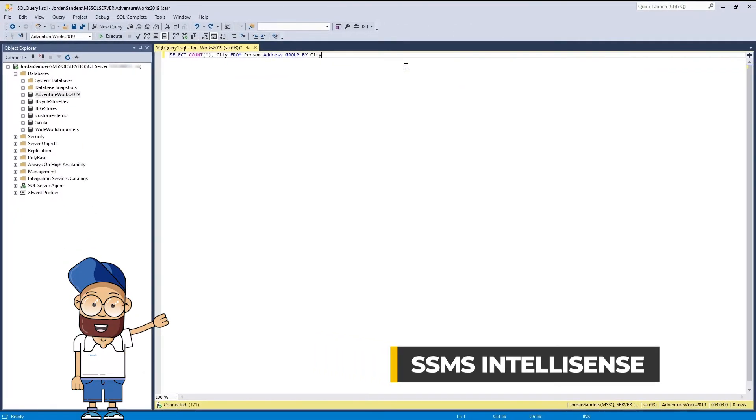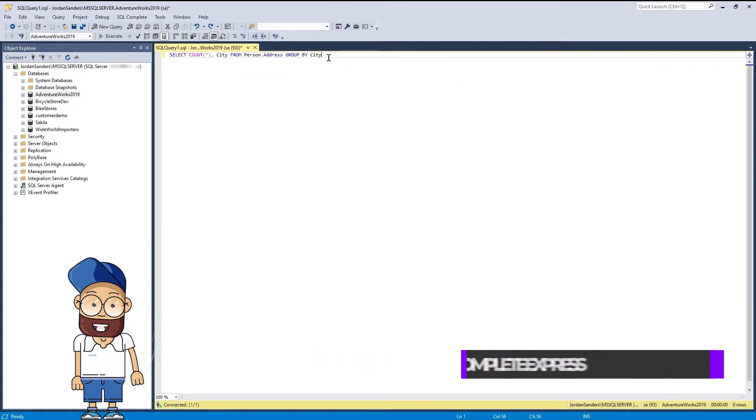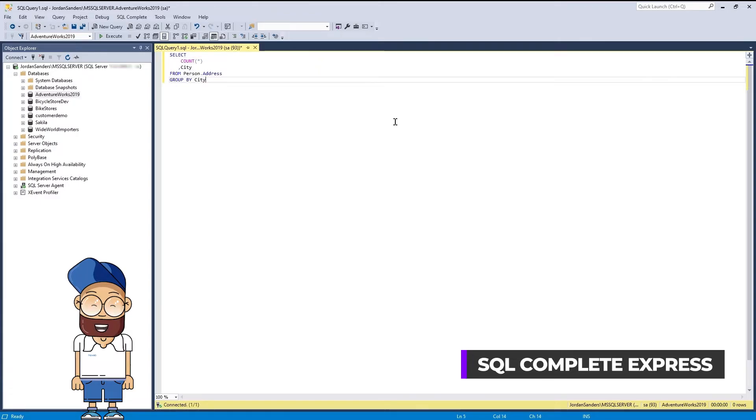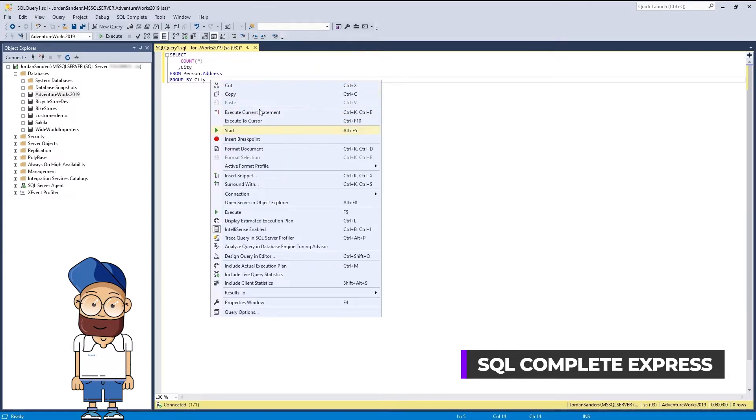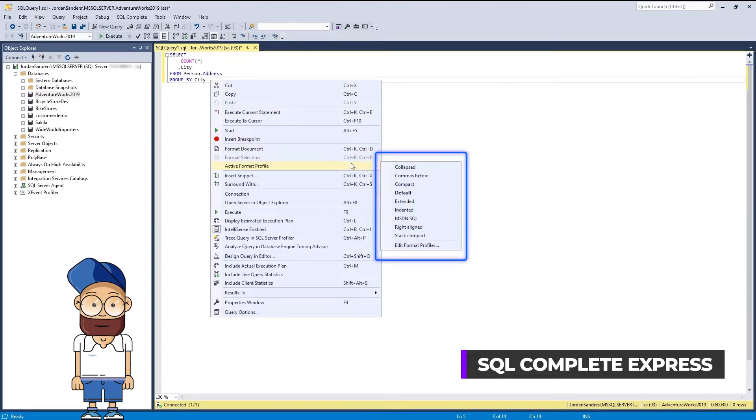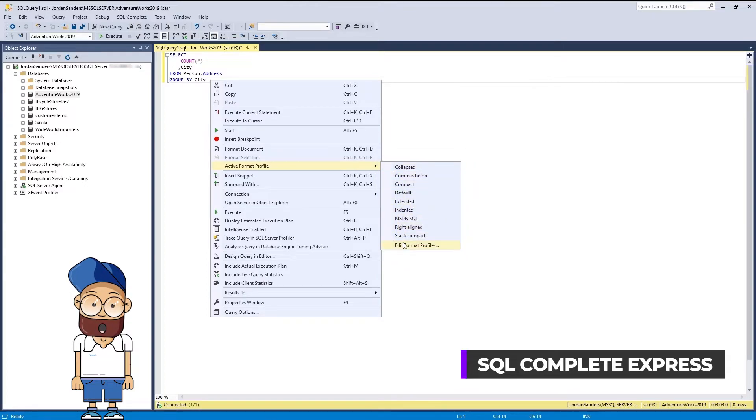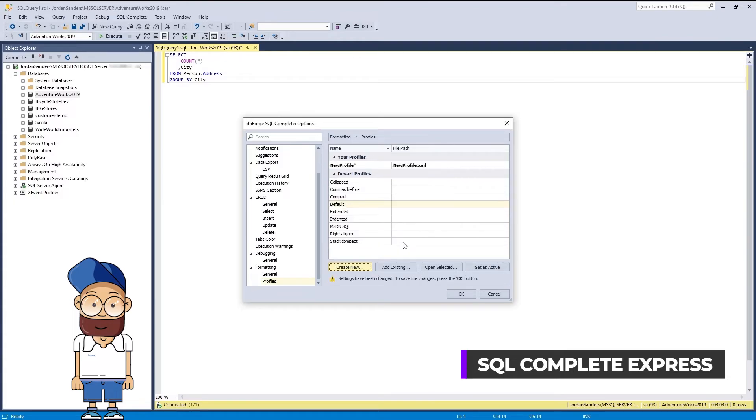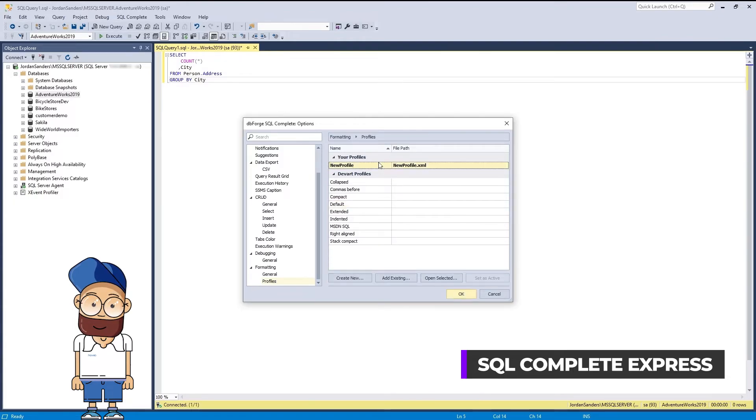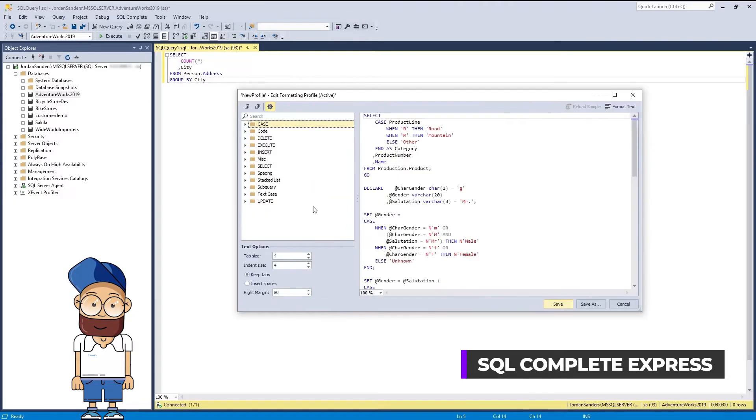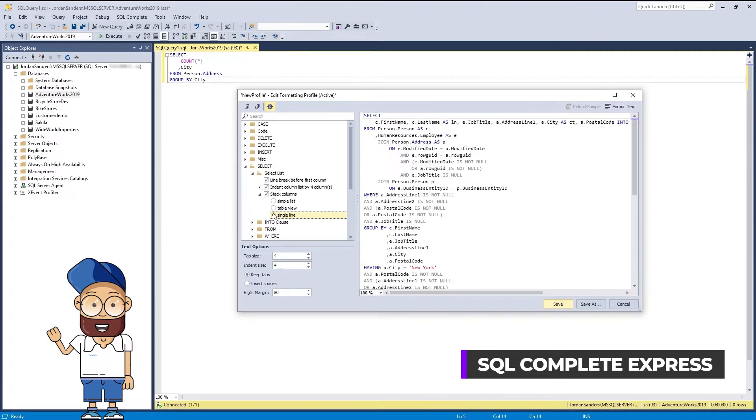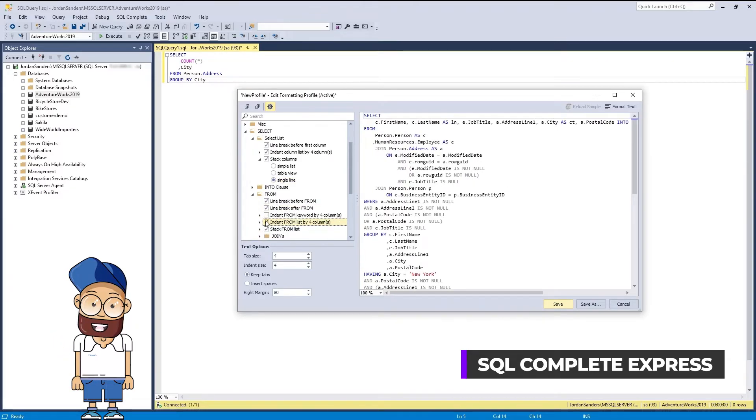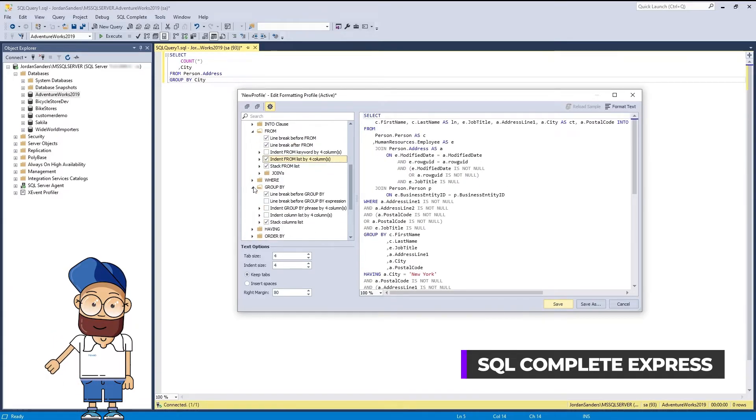After you have written your code, you can beautify and align it with your corporate standards through formatting. You can either use one of the nine predefined formatting profiles or set up your own custom profile that will address your needs most precisely. Needless to say, there is no such functionality in SSMS.